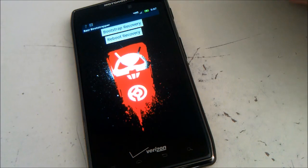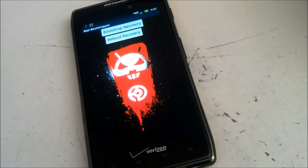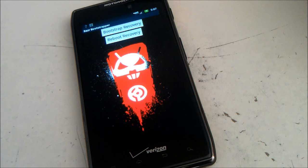And then you can press Reboot Recovery if you ever need to reboot to Clockwork Mod Recovery. Thank you.